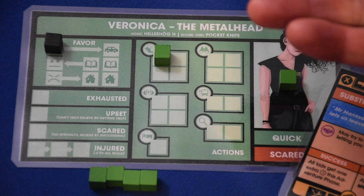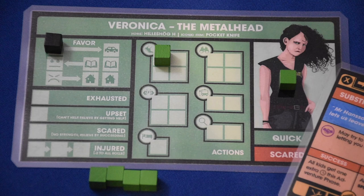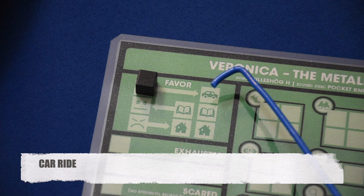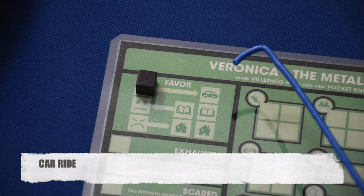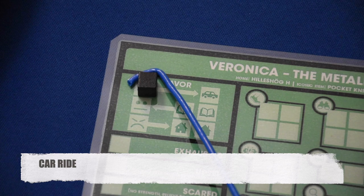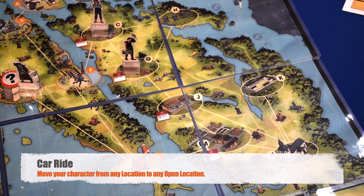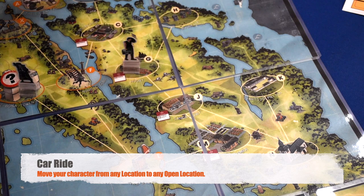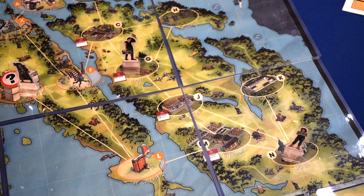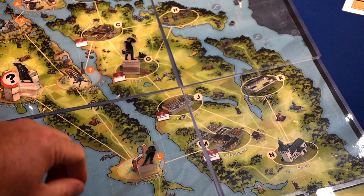Regarding the favor track: when the tracker is at the topmost position, the car ride action is available. Spend a time token after moving the favor tracker down one space, then put a token in the car space — making the car ride unavailable for the rest of the turn. The car ride lets you move from any open location to any other open location on the board. You can go from a restricted location to an open location but never from an open location to a restricted one. If taking the car ride would move the tracker into the grounded space, you cannot take the action.